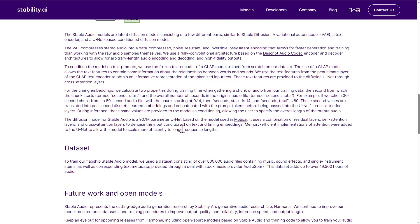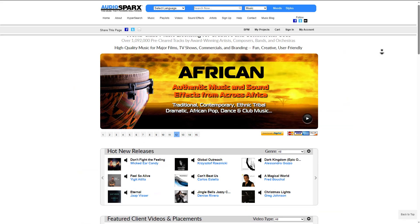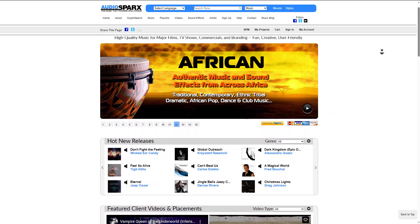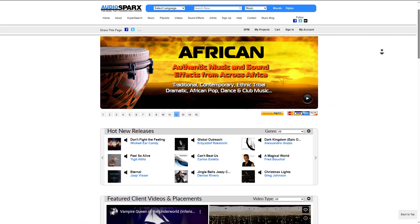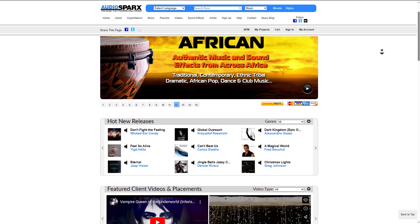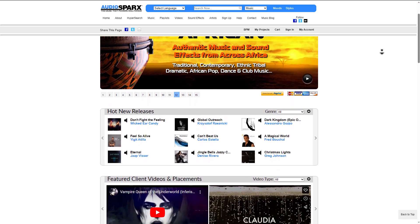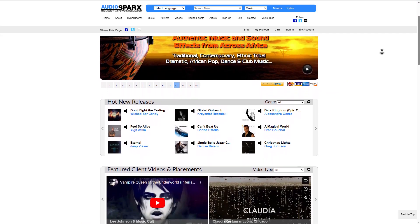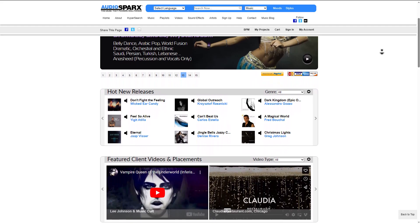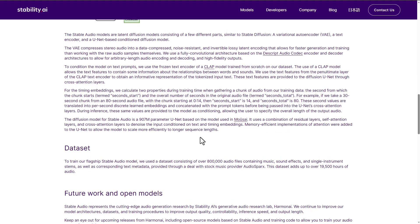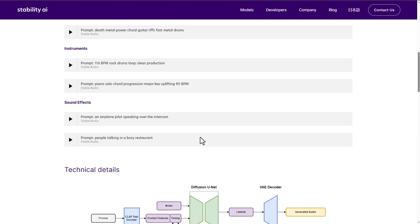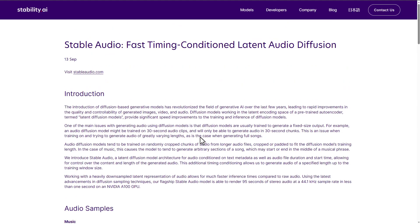There is also a very interesting thing to know about this, as the data set that is being used is consisting of over 800,000 audio files containing music, sound effects, and single instrument stems, as well as corresponding text metadata provided through a deal with the folks at AudioSparks. The data set adds up to over 19,500 hours of audio. And for those who like to read upon all of this, you can definitely come through and read it.